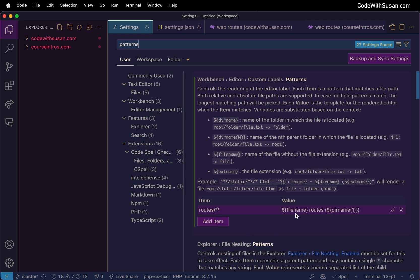And then for the value we can customize what we're going to see in the tab bar using keywords like file name, directory name, extension name. There's several examples they provide here.